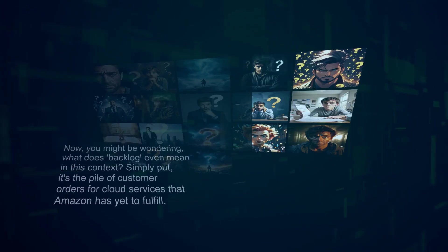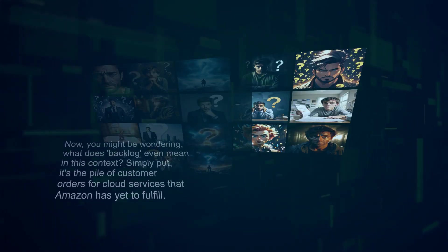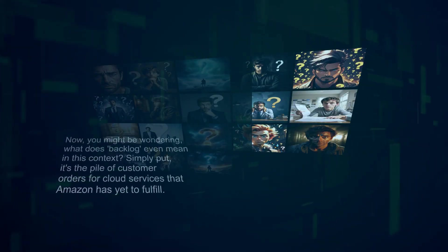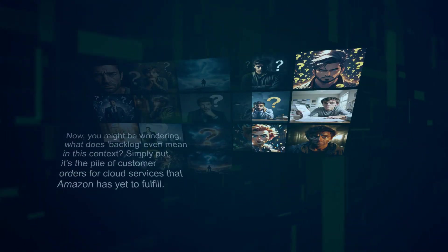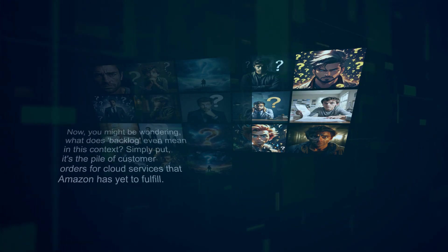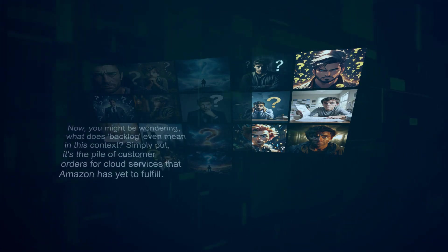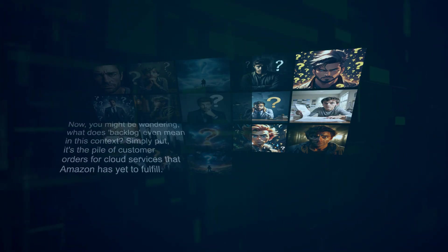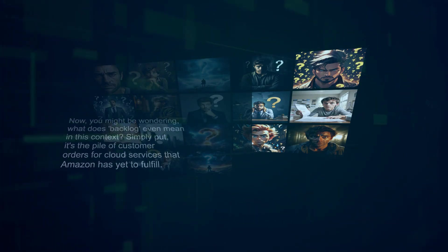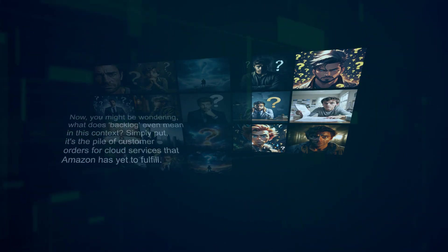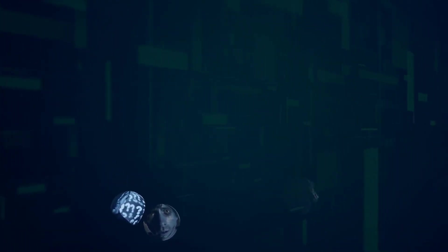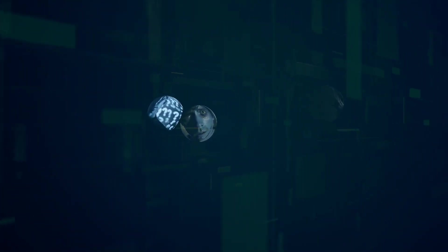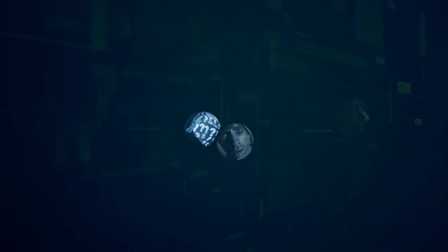Now, you might be wondering what does backlog even mean in this context? Simply put, it's the pile of customer orders for cloud services that Amazon has yet to fulfill. Basically, everyone and their grandma is banging on Amazon's door for more cloud power, especially for all things AI.